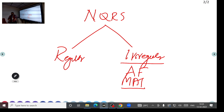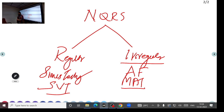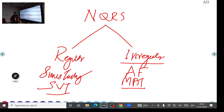To summarize narrow QRS tachycardias: regular examples are sinus tachycardia and SVT; irregular examples are atrial fibrillation and multifocal atrial tachycardia. When you see a tachycardia, check QRS width first, then check regularity — that determines which category the tachycardia falls into.